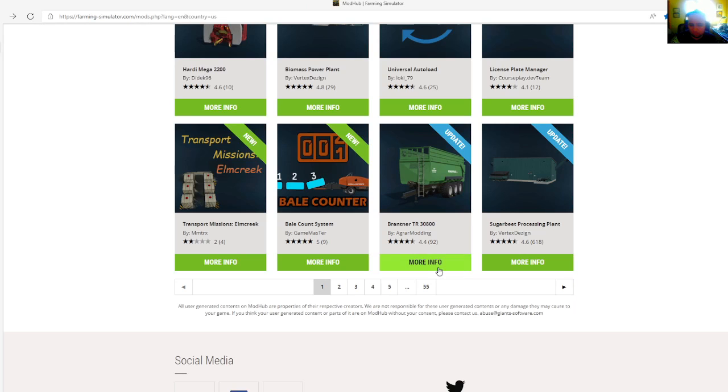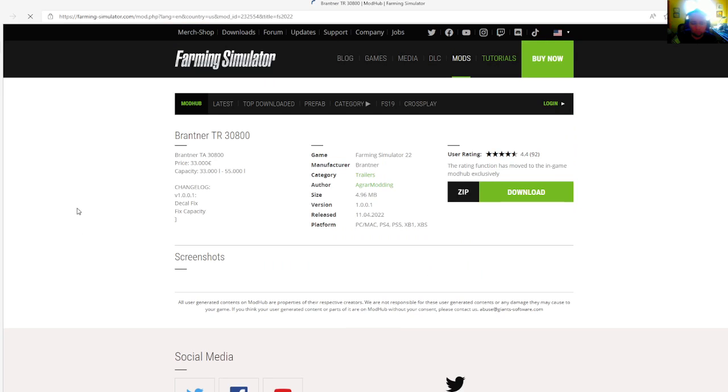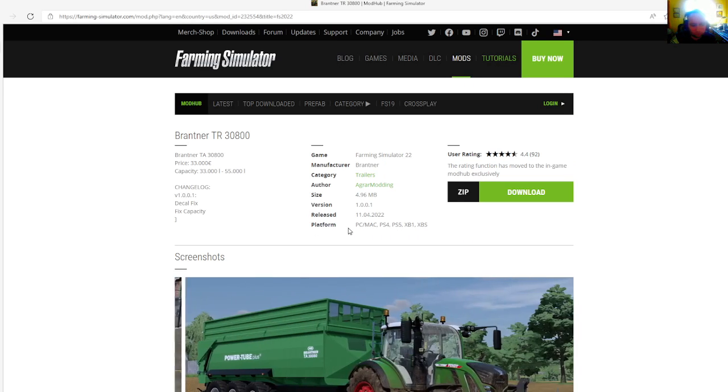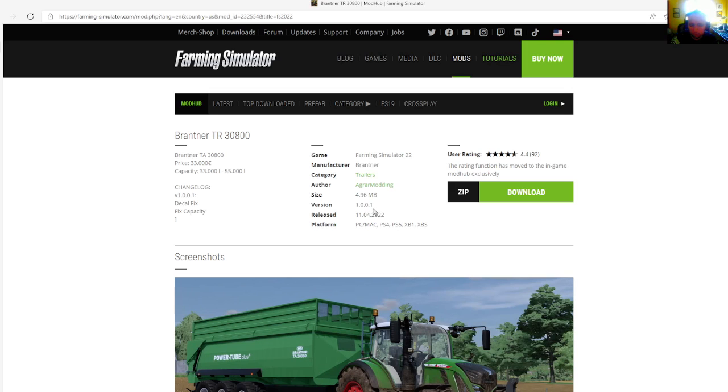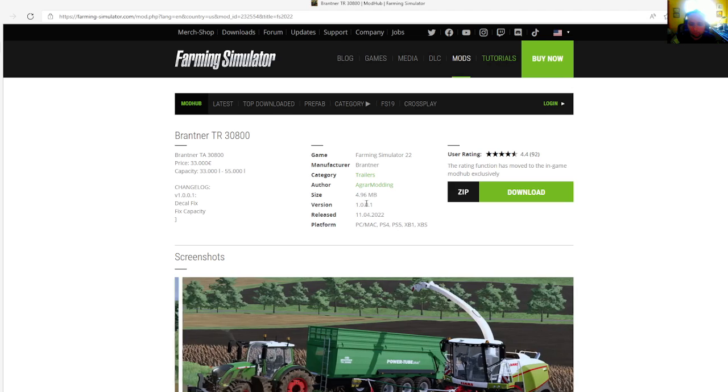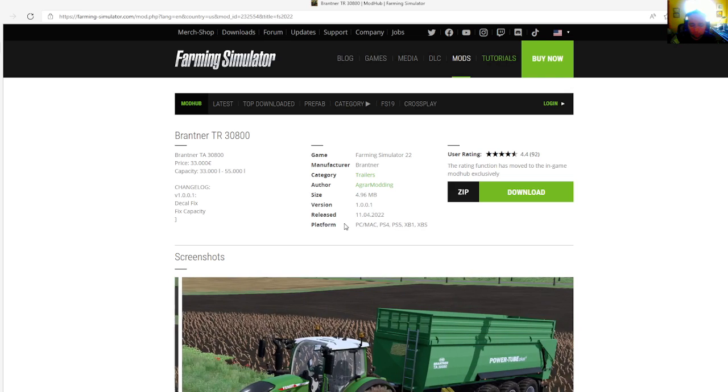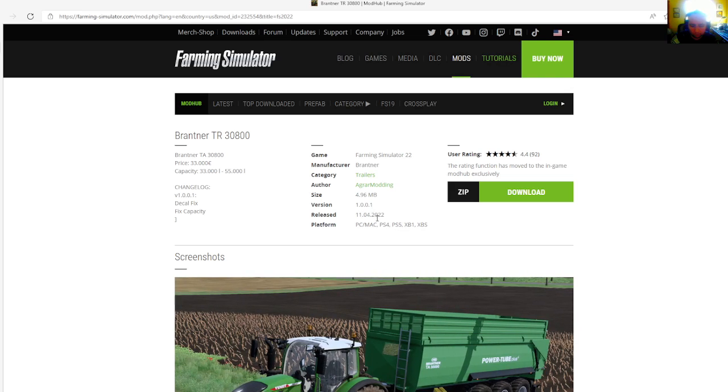Then we have an update to the Brantr TR3800 by Agar Modding, rated 4.4 stars with a user rating of 92. The update change log version 1.0.0.1 is decal fixed and fixed capacity. File size is 4.96 megabytes, version 1.0.0.1, released April 11th, 2022. Available for PC, Mac, PlayStation 4, PlayStation 5, Xbox One, and Xbox S.